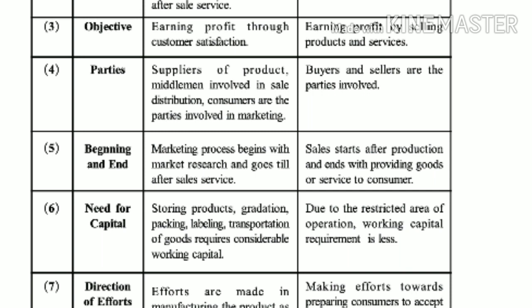If we consider the objective: the objective of marketing is earning profit through consumer satisfaction. Whereas in the selling activity, only one kind of objective exists — whether it is reasonable profit or normal profit — earning profit by selling products and services is the prime objective of selling.